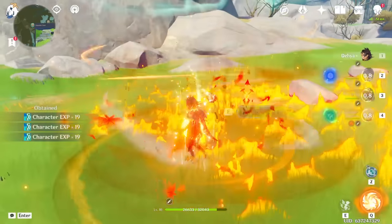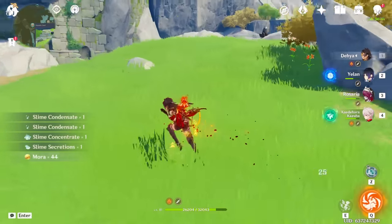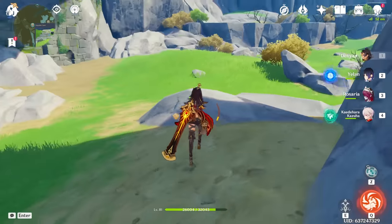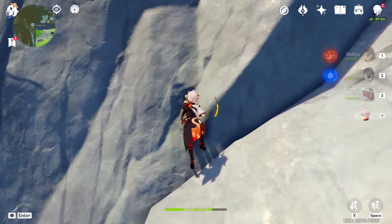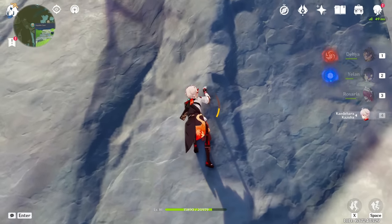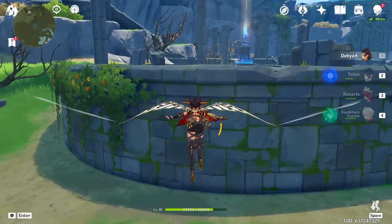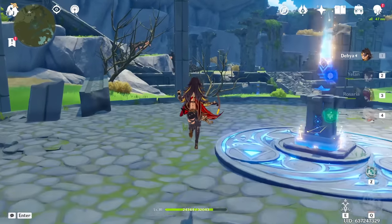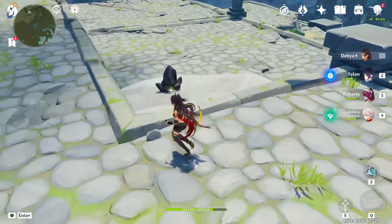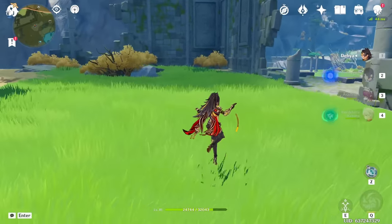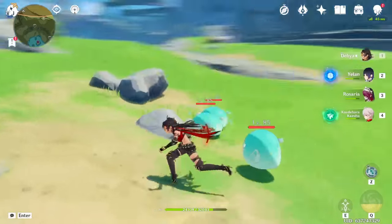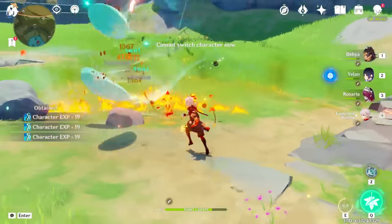I was doing my dailies earlier today in Liyue and there were so many chests I came across that I haven't claimed yet — some of those are even luxurious chests just out in the open. I genuinely think it's more impressive that I somehow avoided them up to this point. But don't worry — just kidding, I absolutely left them there because eventually I'm gonna 100% that region and they'll be more exciting when I have chests to open.